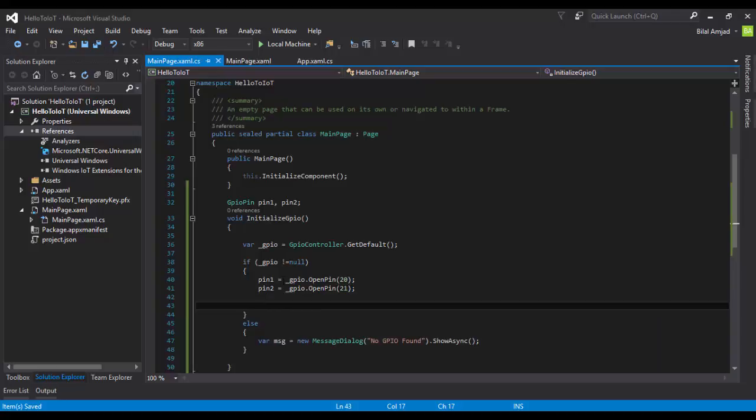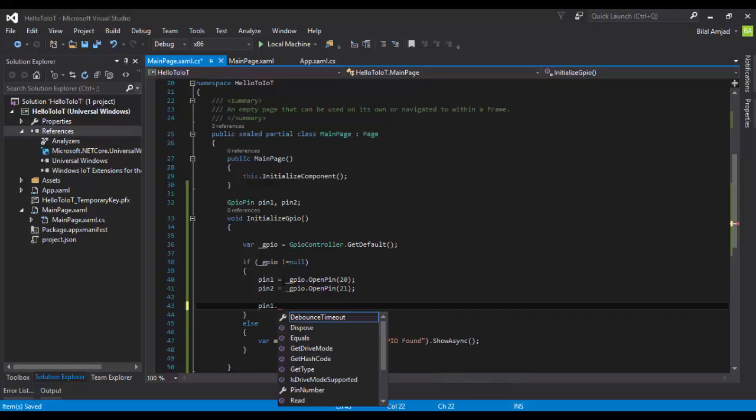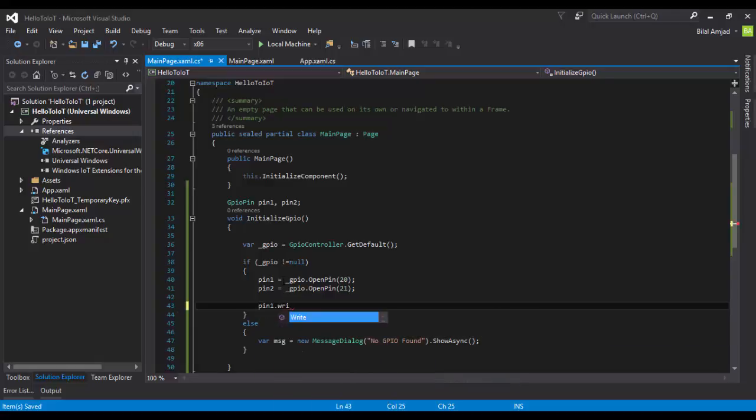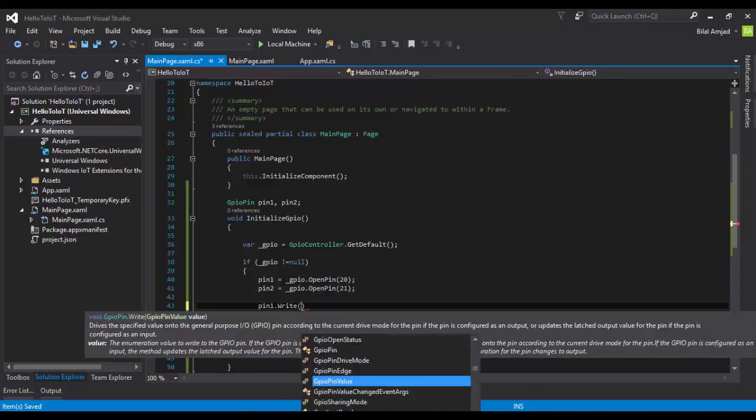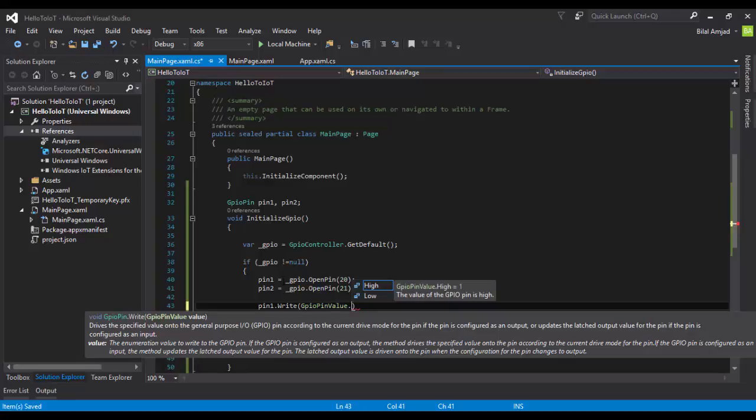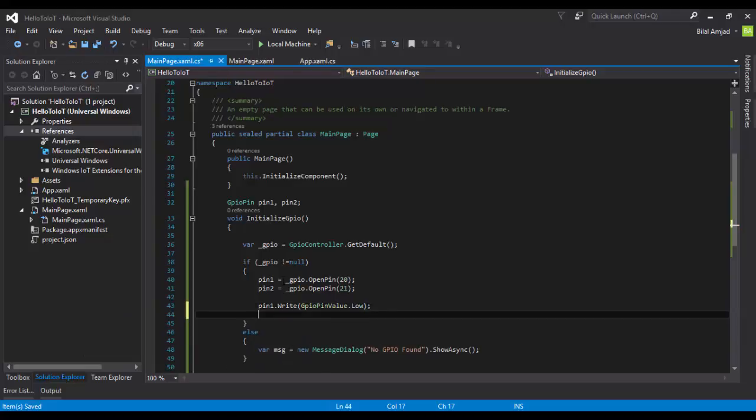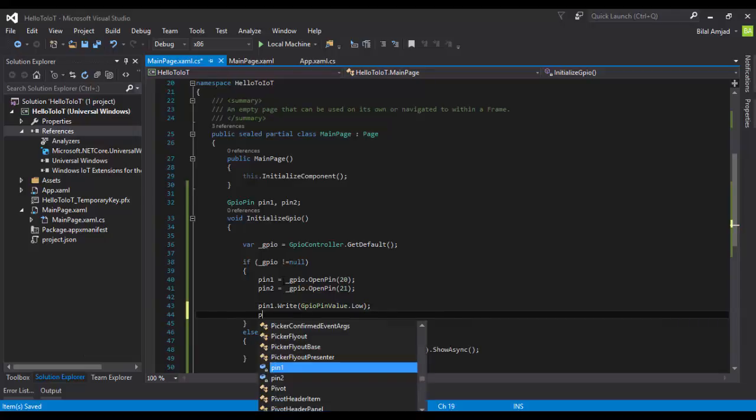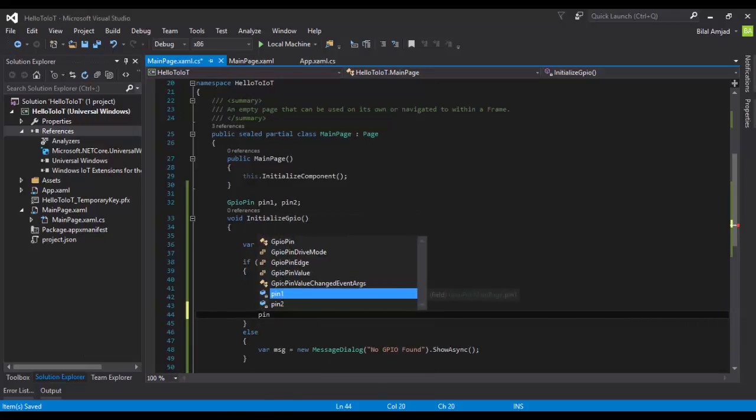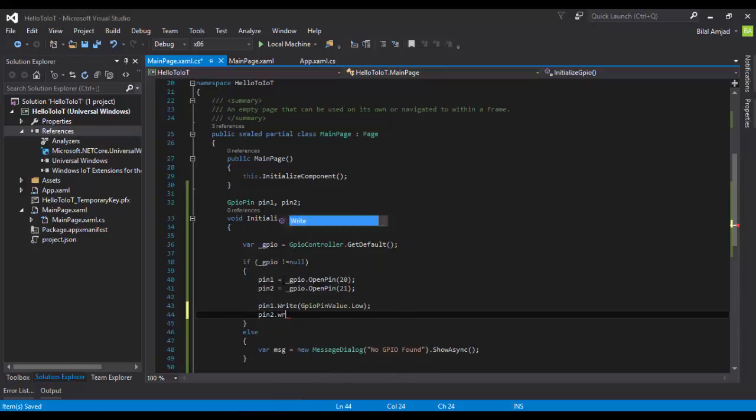The second step: you have to keep these pins off. Select your pin and write a value. There are two values to write for any pin: High or Low. High stands for turning on, which is one, and Low stands for zero, which keeps the pin off. I want the pin to be off at the initial stage. Similarly, I'll do the same thing for pin2.